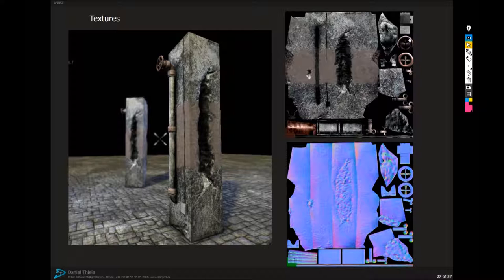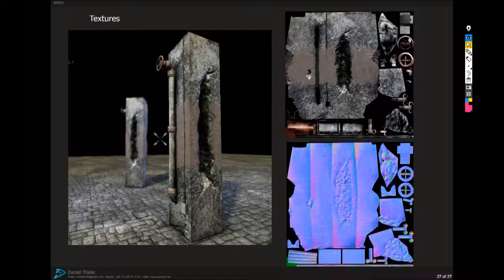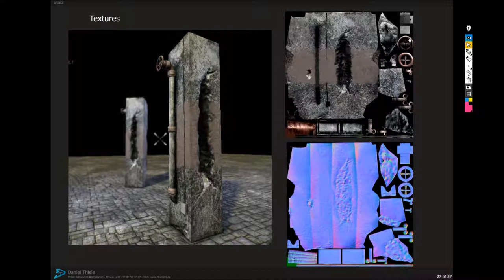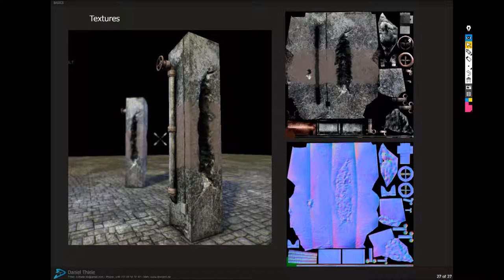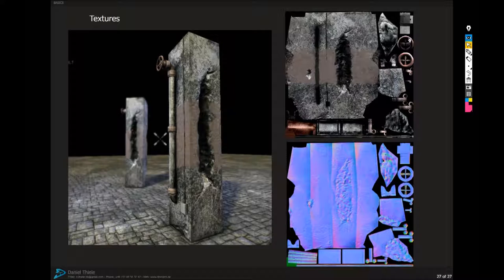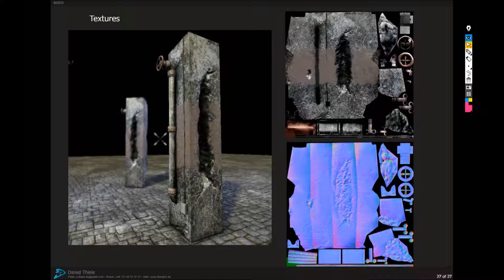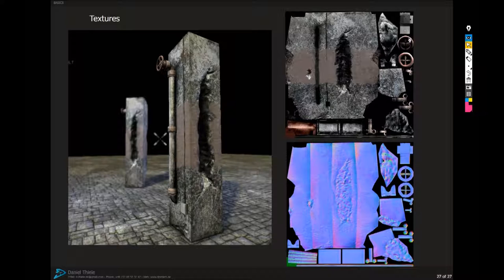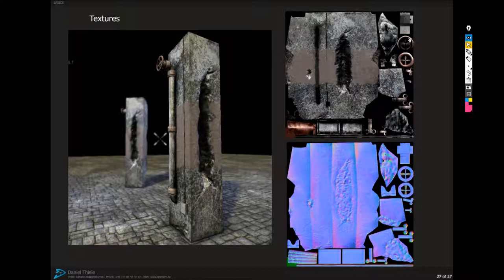It was basically a 3D Max, ZBrush and Photoshop workflow plus some other tools like Crazy Bump and stuff like that. However, the top right one is called a diffuse map which contains all the basic color information of your model.